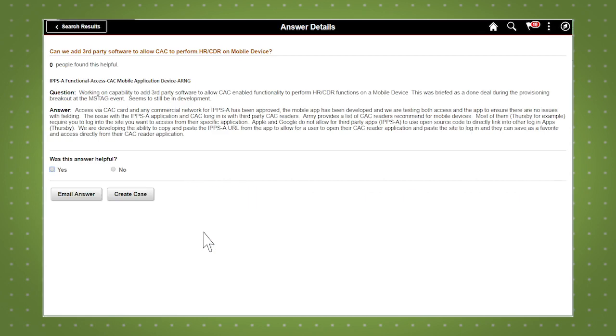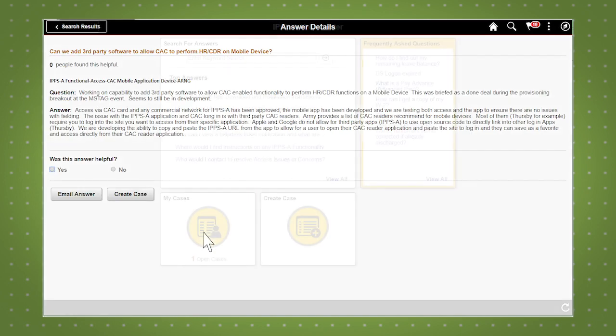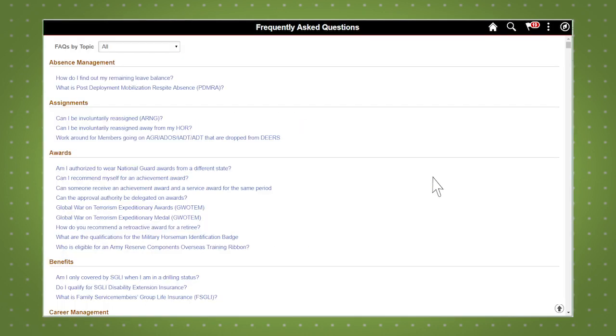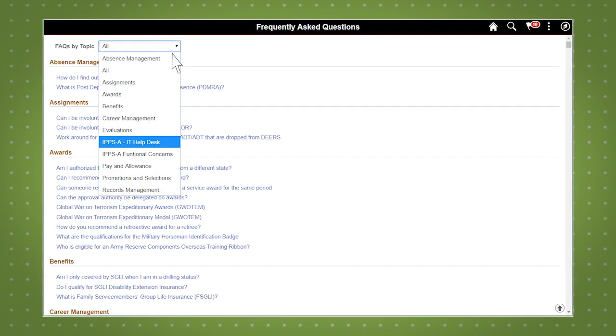You can also provide feedback by completing the optional survey. Now let's look at some FAQs. By clicking the view all link you can see FAQs arranged by library or topic.